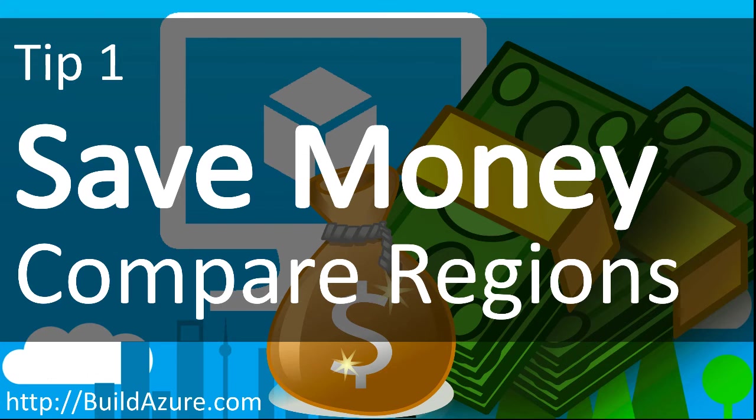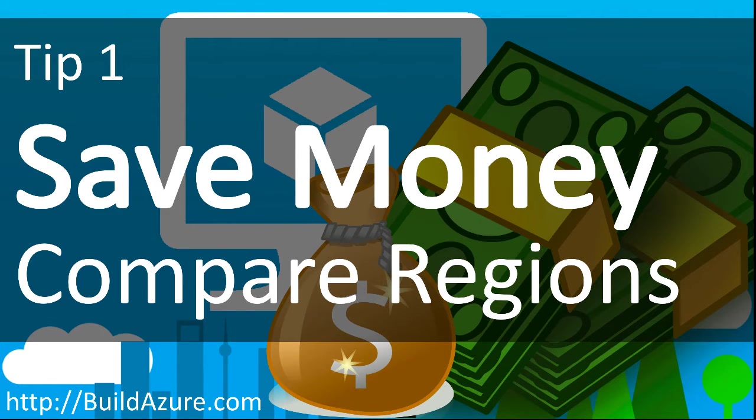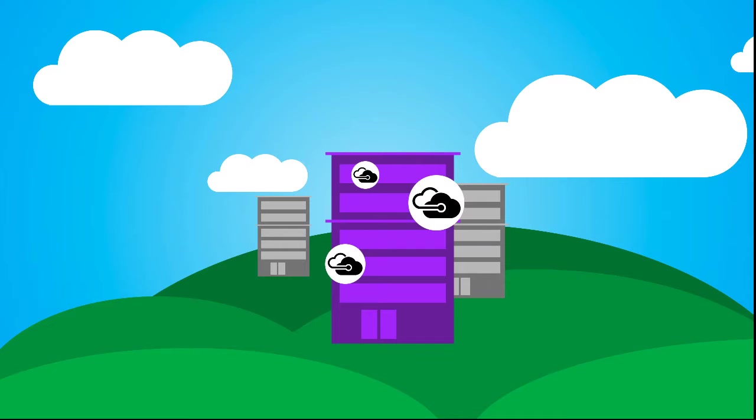Welcome to the first tip in a series of tips on how to save money in Azure. In this case I'm going to compare VM instance size pricing across Azure regions. Let's go to the azure.com site and start comparing prices.